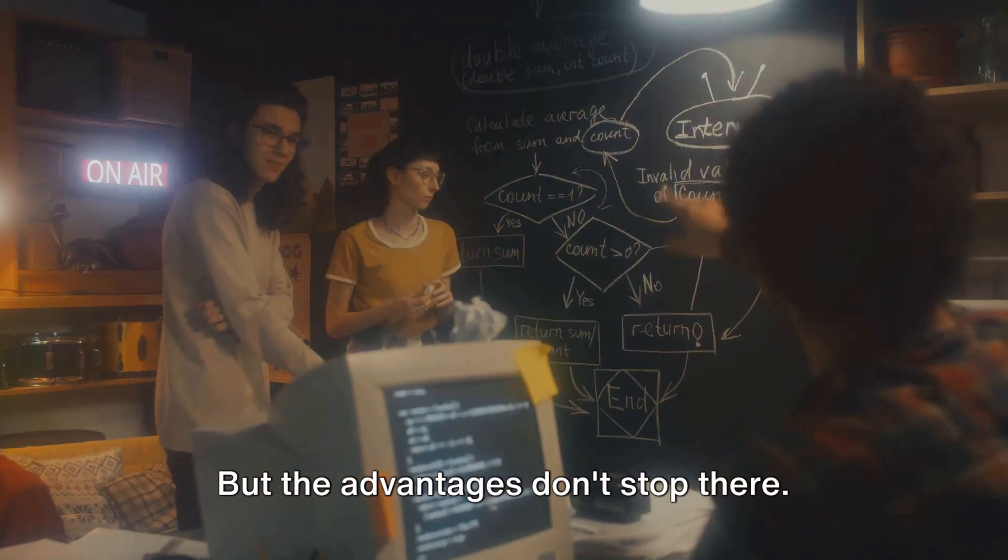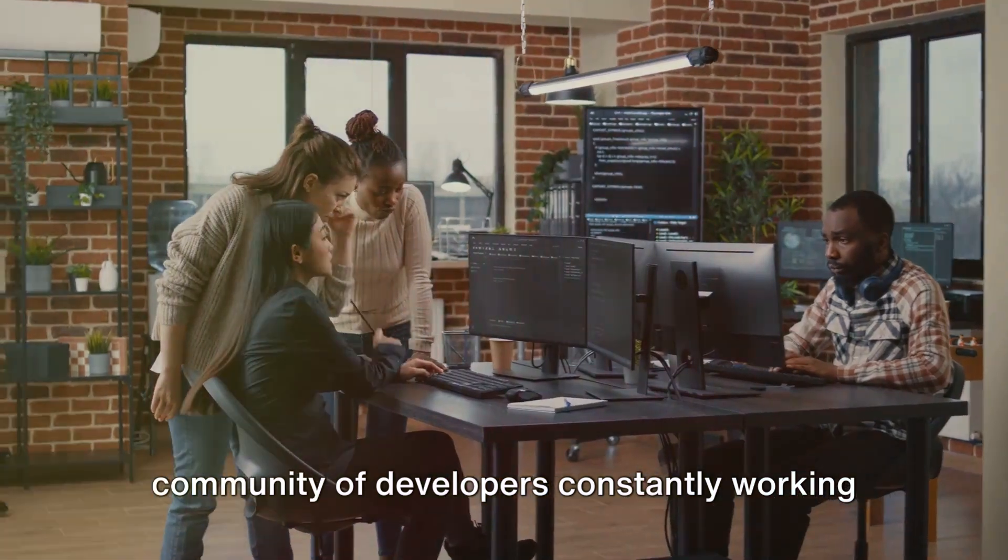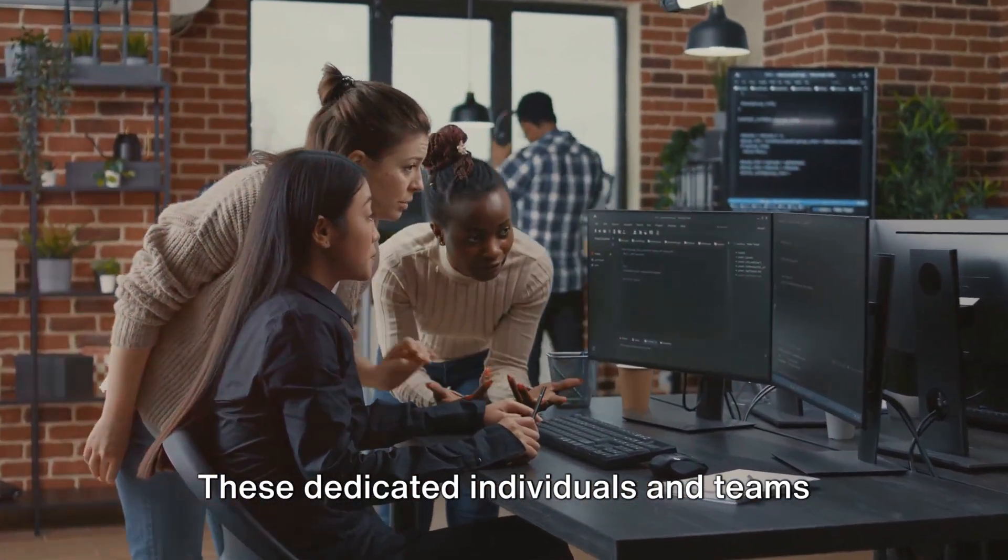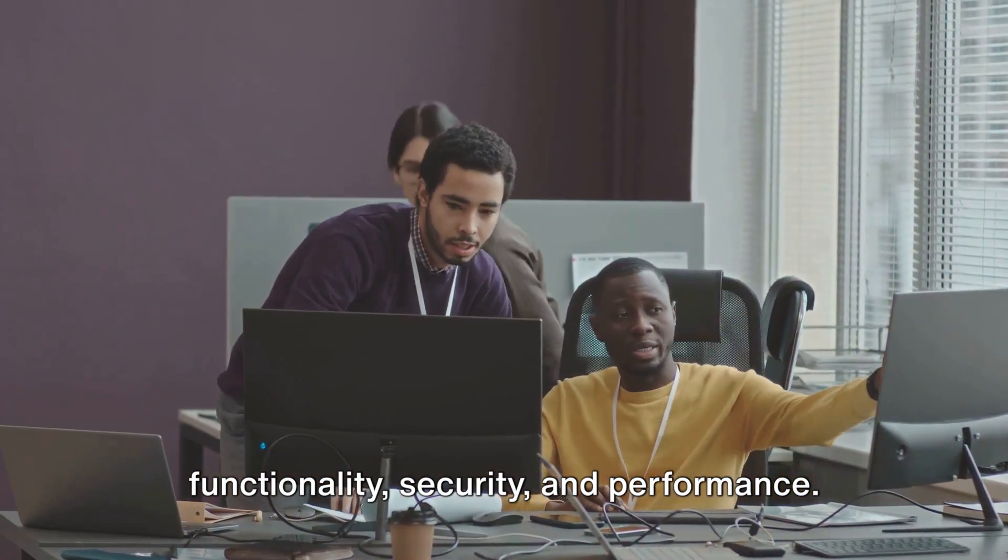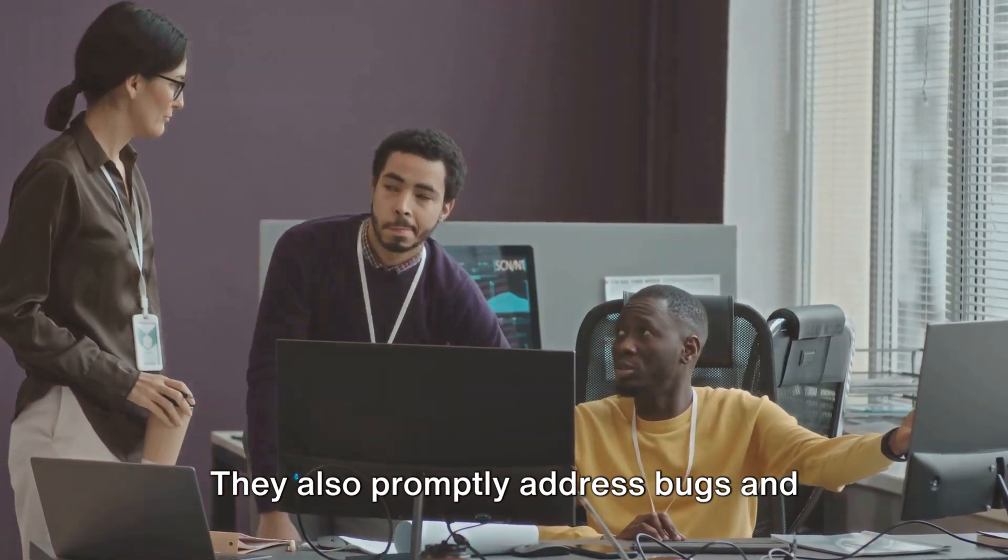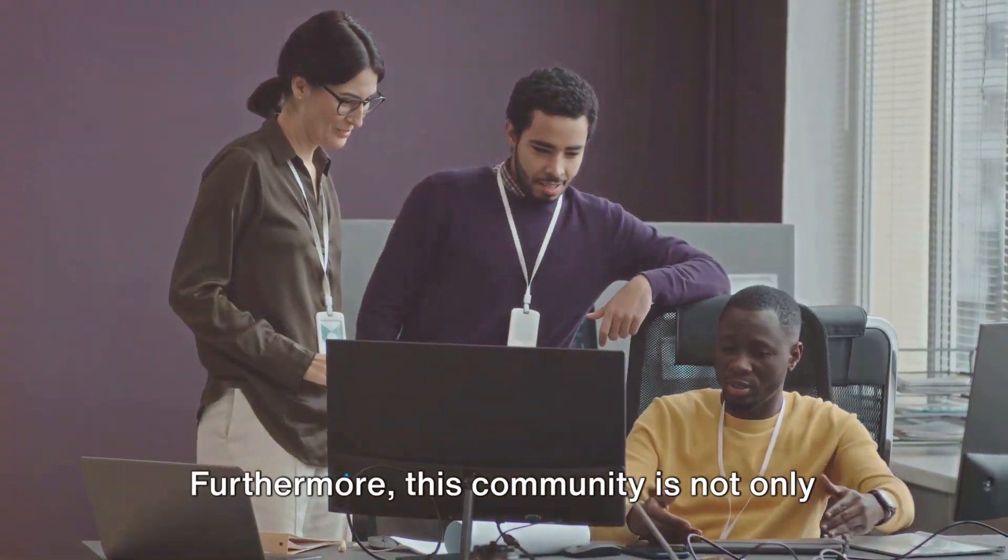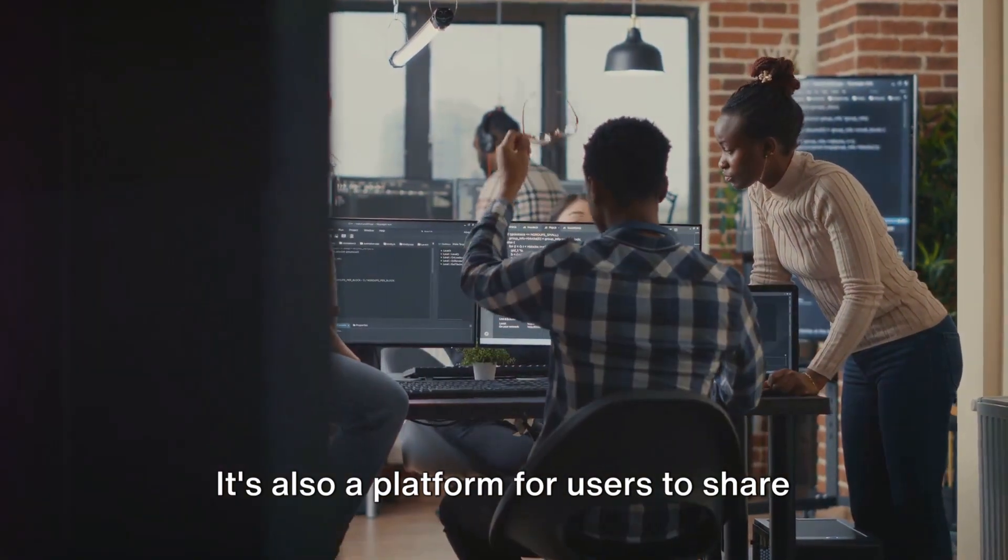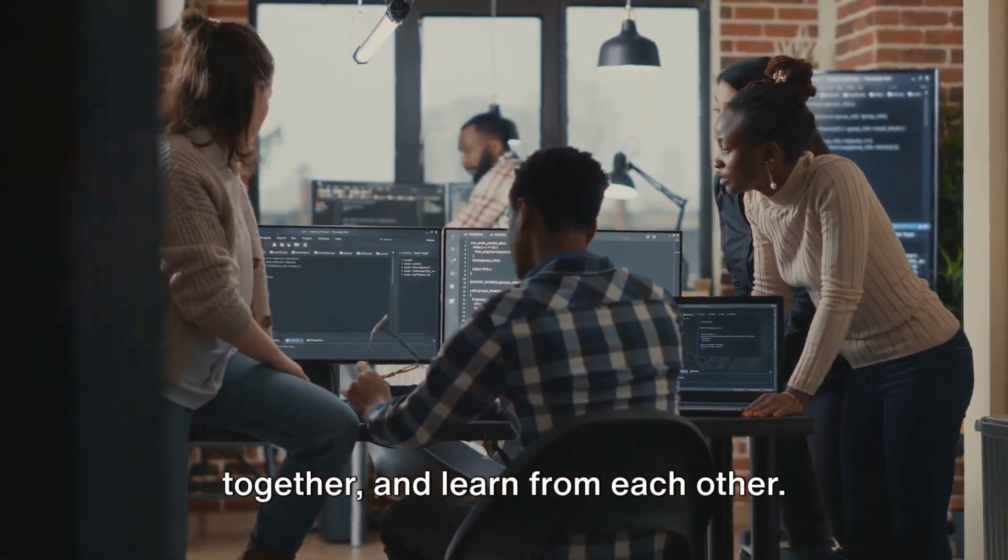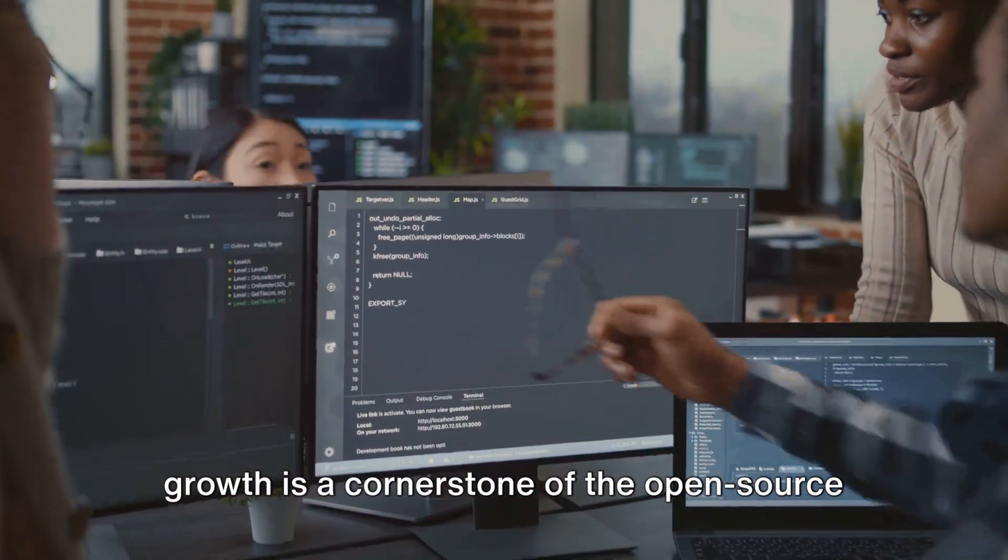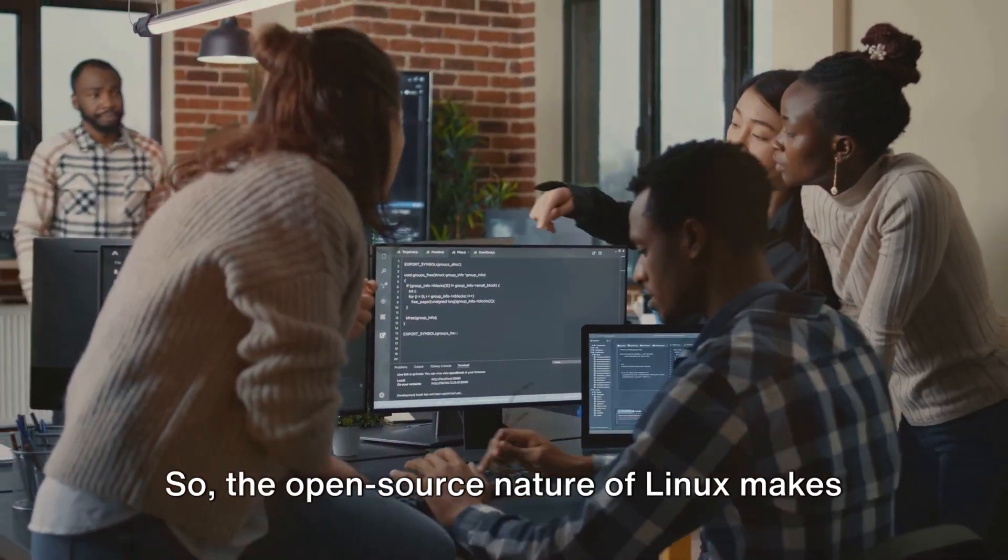But the advantages don't stop there. The open-source model fosters a vibrant community of developers constantly working on improving the system. These dedicated individuals and teams from around the globe contribute their skills and knowledge to enhance Linux's functionality, security, and performance. They also promptly address bugs and issues, ensuring the system stays up-to-date and reliable. Furthermore, this community is not only about coding, it's also a platform for users to share their experiences, solve problems together, and learn from each other.